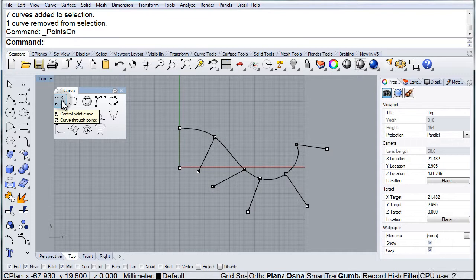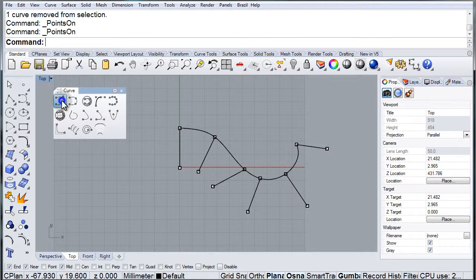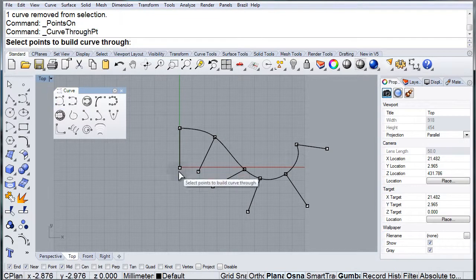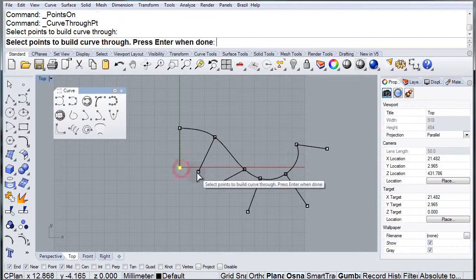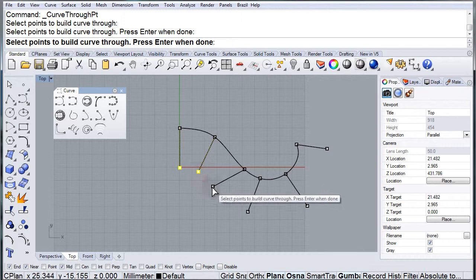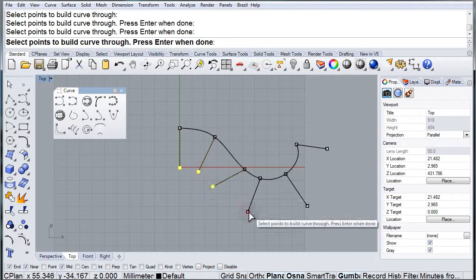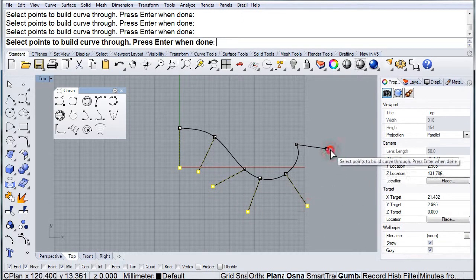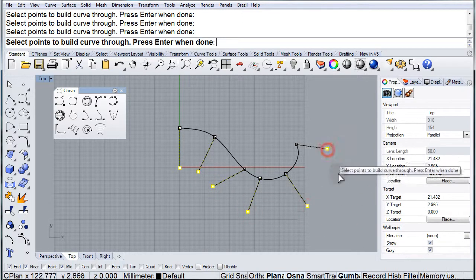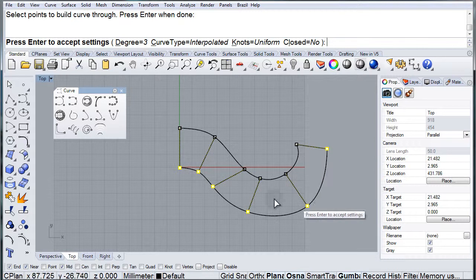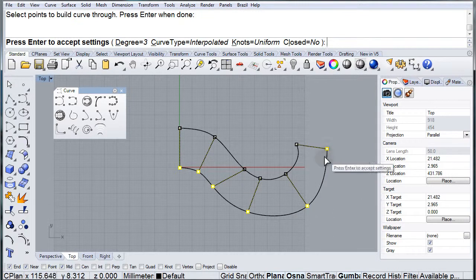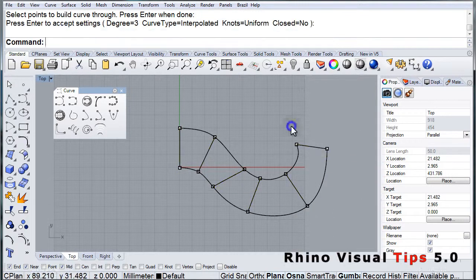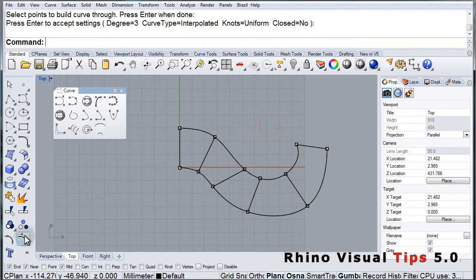Now let's do the other side. We select the points, press enter, and this time I will leave it at degree 3 and press enter to finish.